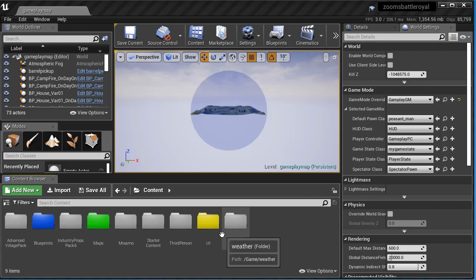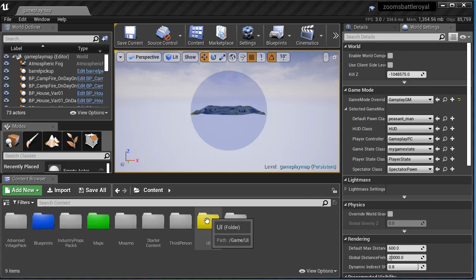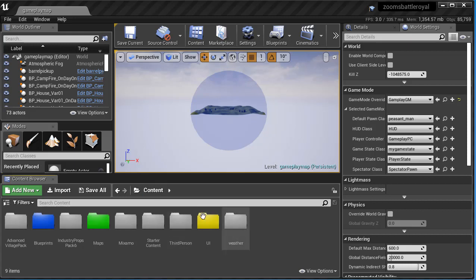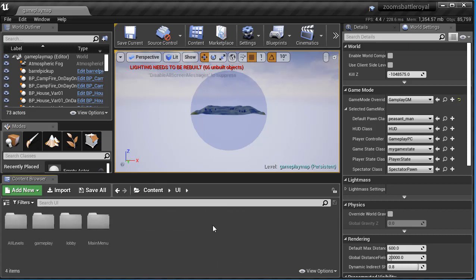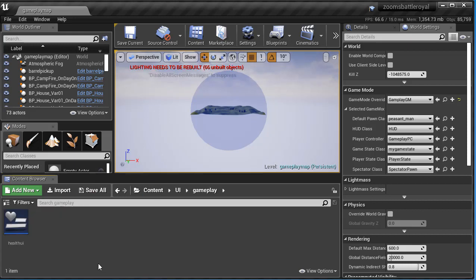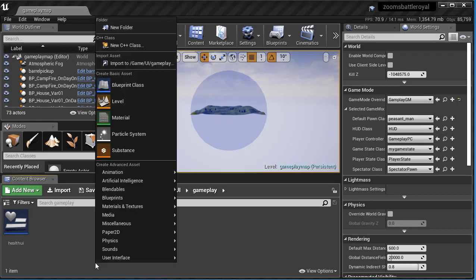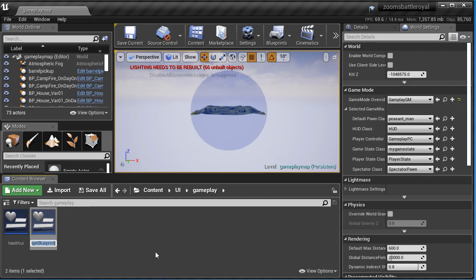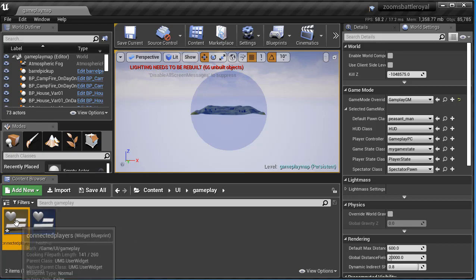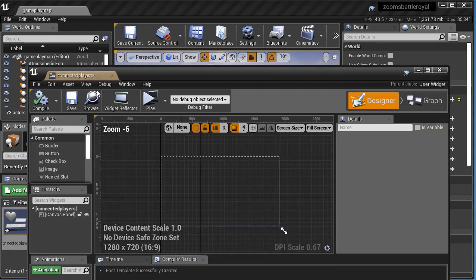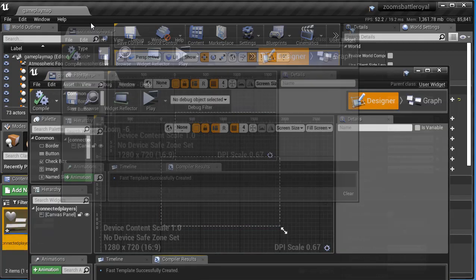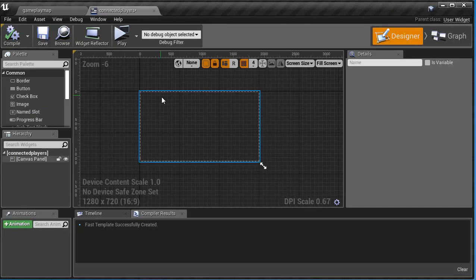Now the first thing I have to do is create a UI, the on-screen visual. So that all begins in a UI folder. Content UI, I'm going to go into my gameplay here, and we're just going to right click user interface, and at the bottom it's widget blueprint. There we go, and I'm just going to call this connected players, and double click to open it up and dock it if I need to.